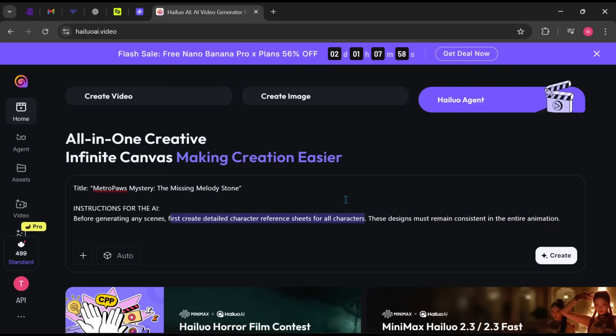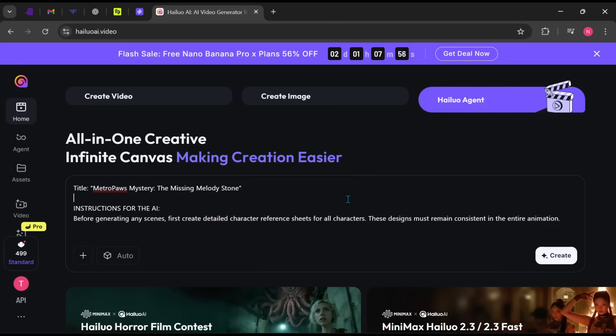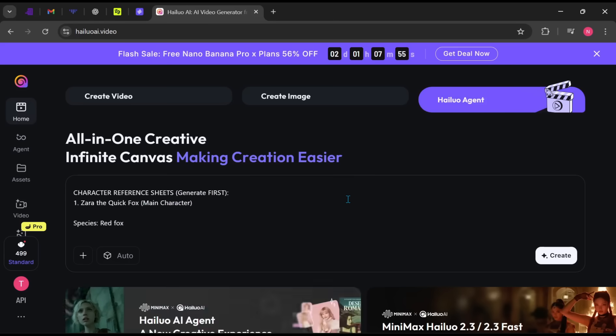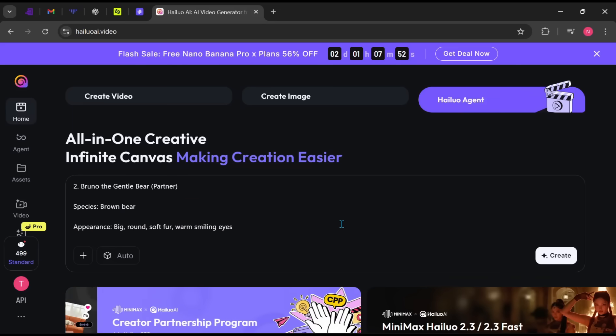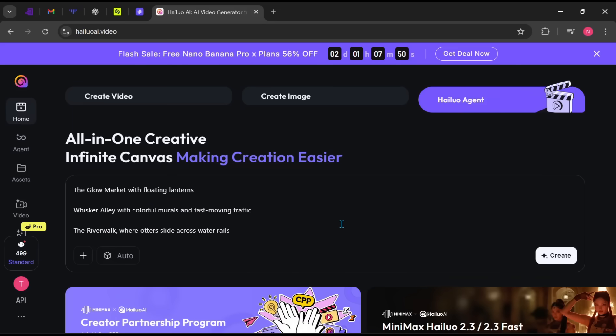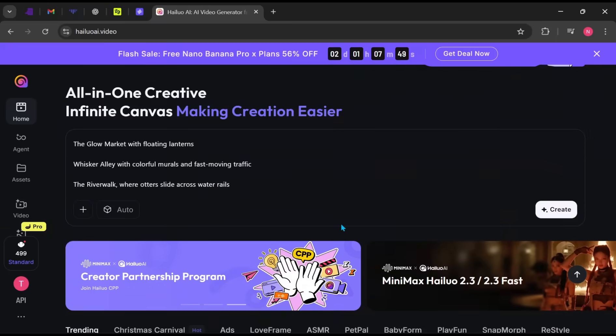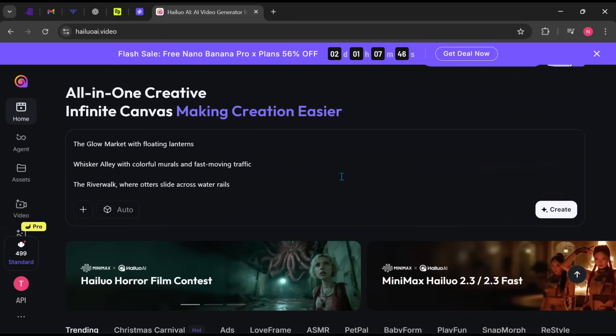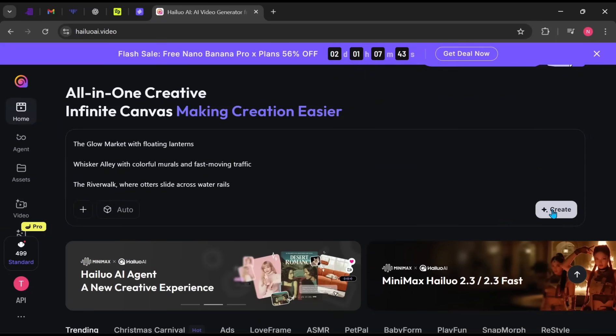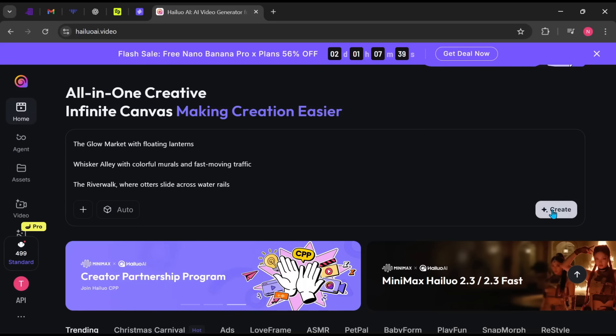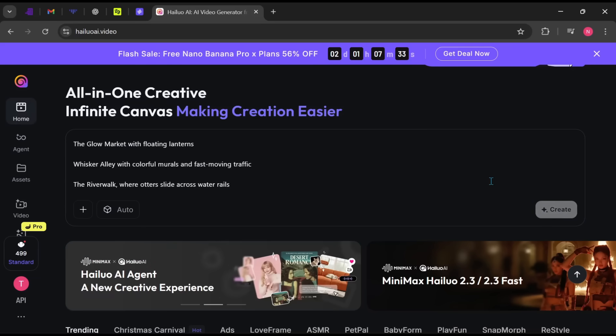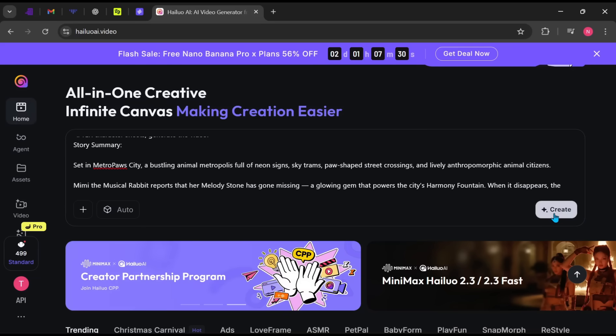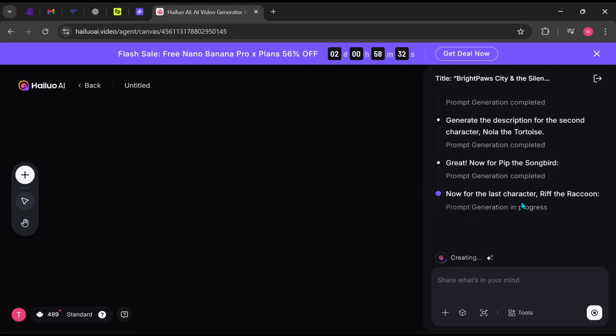Before generating any video scenes, create detailed character reference sheets first. This ensures the AI creates consistent characters across the entire video. No random changes, no broken continuity. This is one of the strongest features of Minimax.